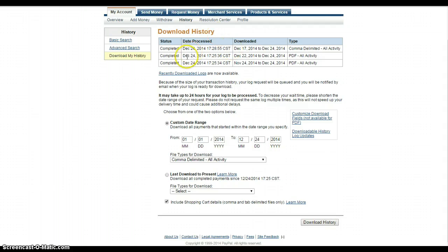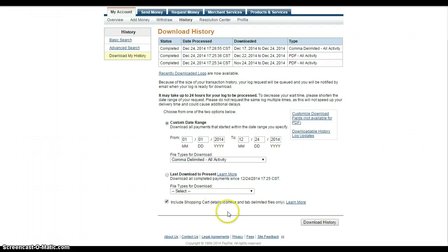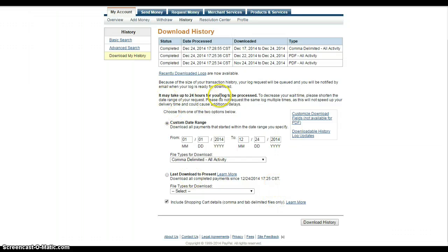I did a report you can see here that was for the 17th or the 24th, so it was for a week. It was available for download immediately. I'm not sure how long something for an entire year is going to take. It says up to 24 hours.